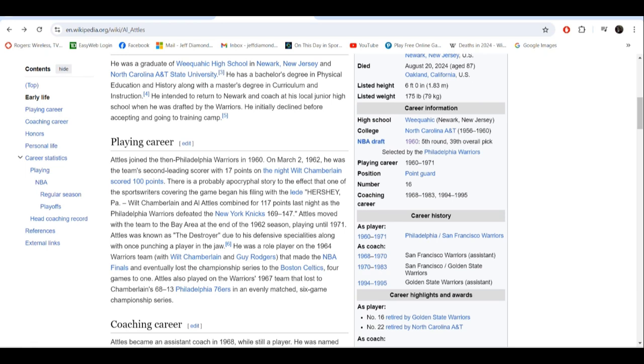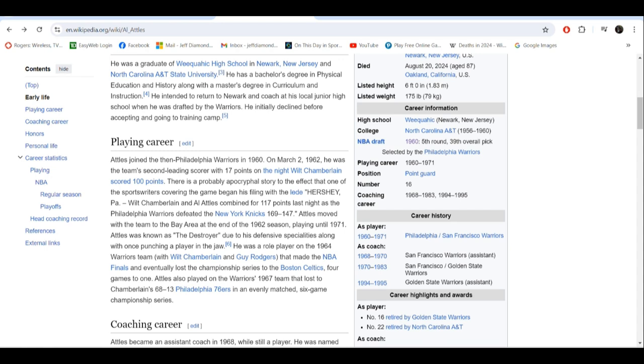It was funny because when Wilt Chamberlain scored 100 points with the Warriors against the Knicks, it says Wilt Chamberlain and Al Attles combined for 117 points last night as the Warriors beat the Knicks 169-147, which was funny because Wilt scored 100 points and the second leading scorer was Attles with 17. But hey, Attles was in the headlines. And he played for the Warriors from 1960 to 1971 and no other team. He was the rare one-team player.